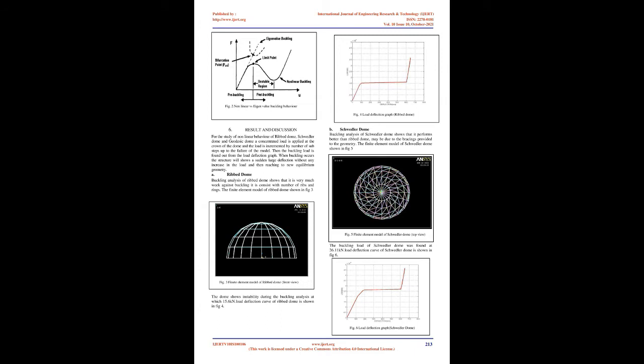The provision of unobstructed sight lines for large numbers of people is the primary requirement in sports halls and can easily be satisfied through adoption of a dome shape. In the last 25 years, steel sections have largely replaced reinforced concrete.